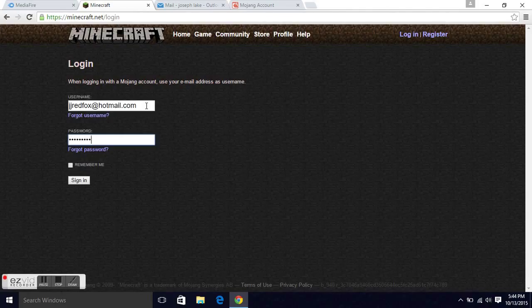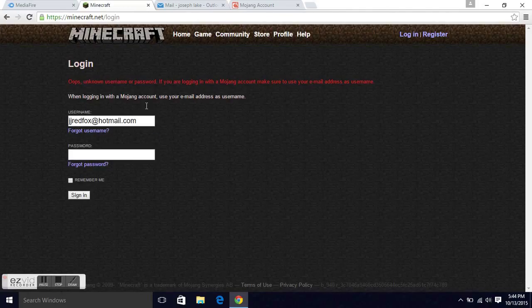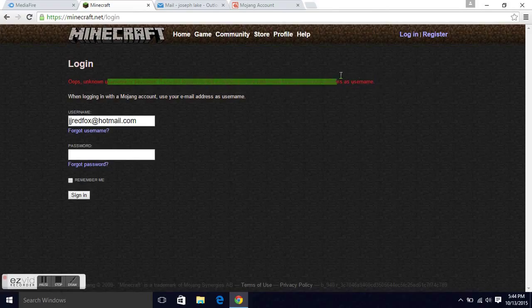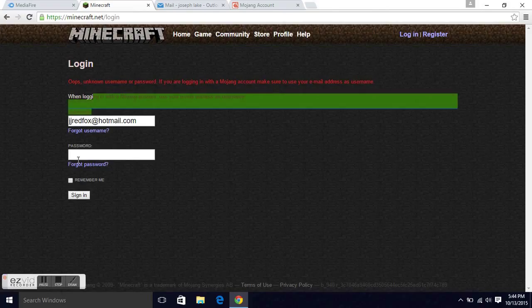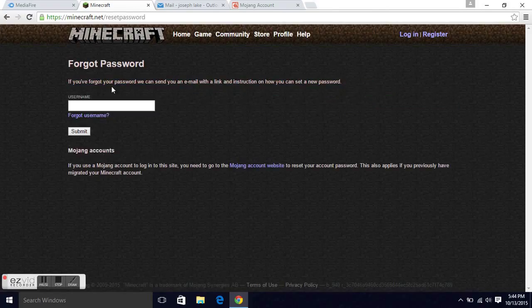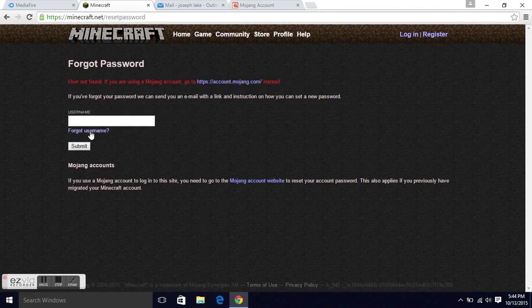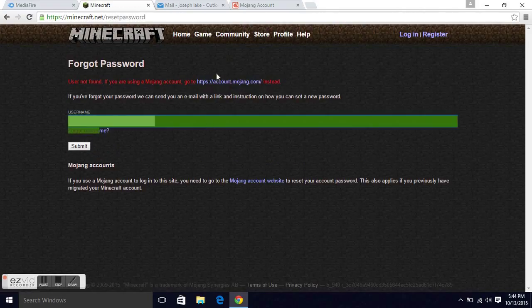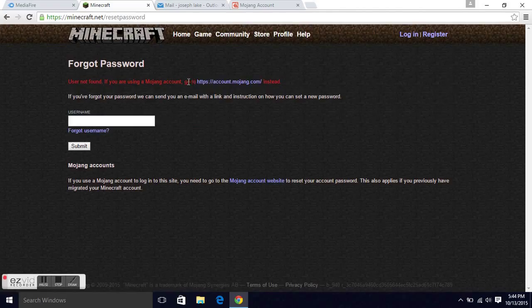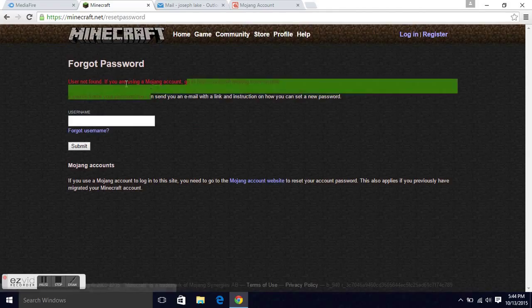Well, I type in my password. It says unknown username or password. I click forget password, username. Same thing. Username not found.